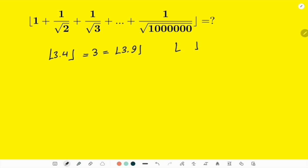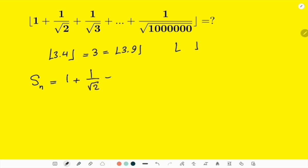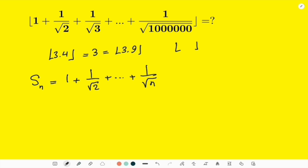In order to solve this problem, let us first consider the most general form of it. We call it Sn. Sn is the sum 1 plus 1 over √2 plus dot dot dot plus 1 over √n. If we can build an inequality where Sn is bounded by a lower and an upper bound, maybe we can use that inequality to find the integer part.